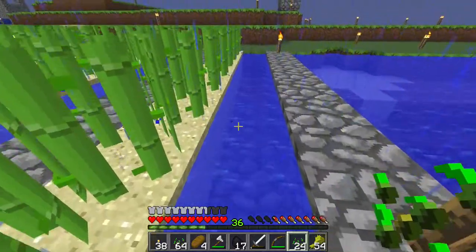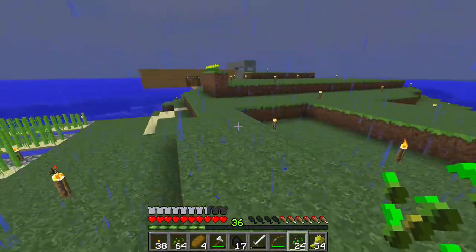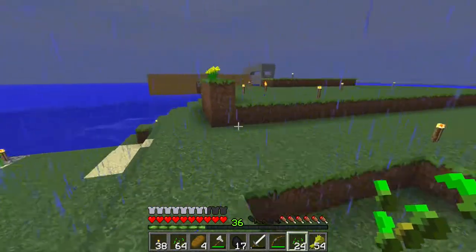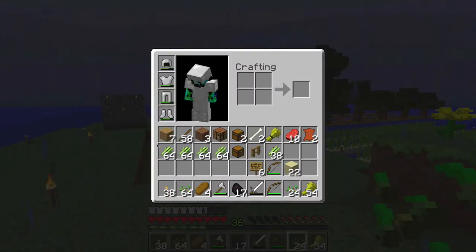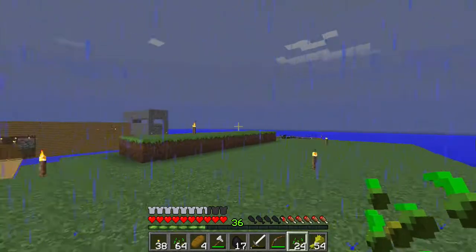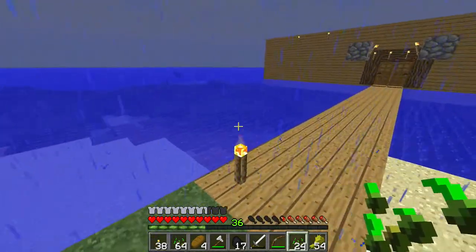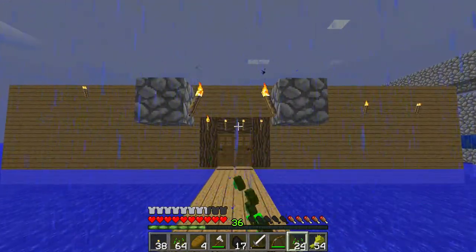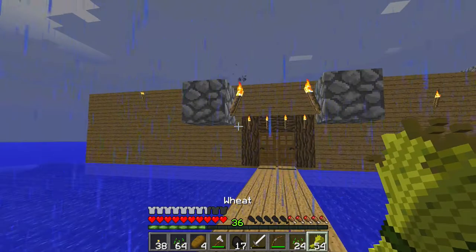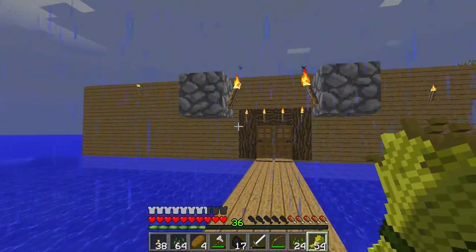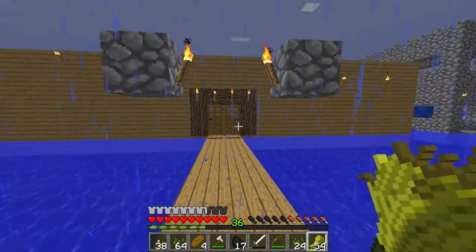We've got a lot of sugarcane now. After I put the sugarcane away I'll show you around what I did off-camera, and then we'll go down into the mine.